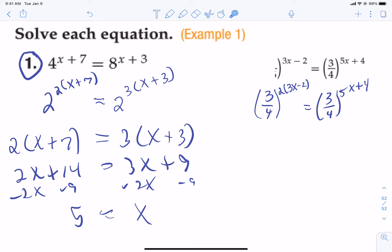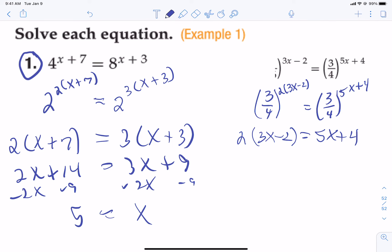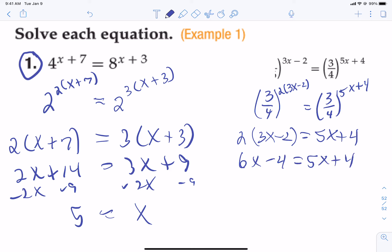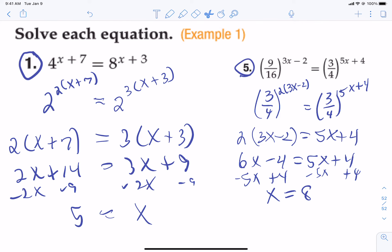Like in problem number one where we got the bases to match, in this one we now have the bases matching. So we can just take them off and it becomes the simpler equation: two times (three x minus two) equals five x plus four. From here it's just a standard equation — distribute, subtract five x from both sides, add four, and we get x equals eight.